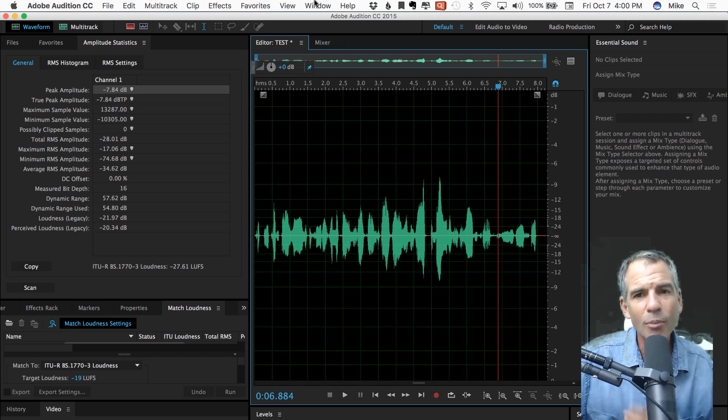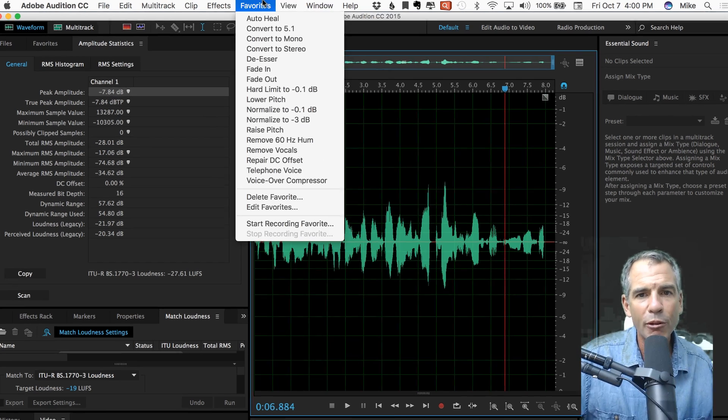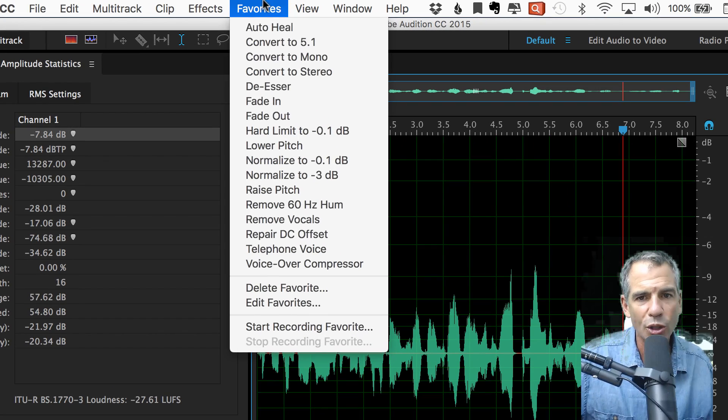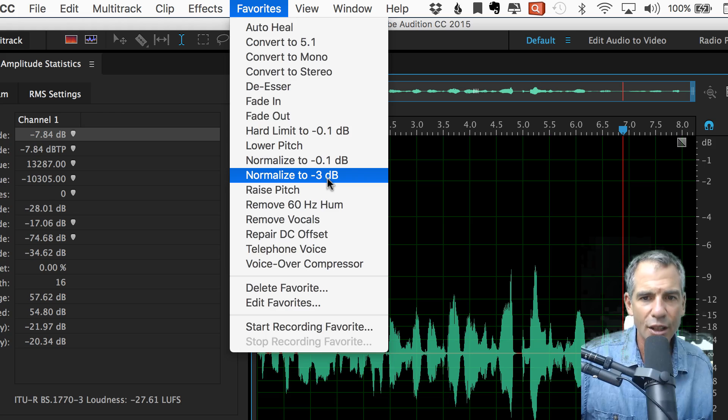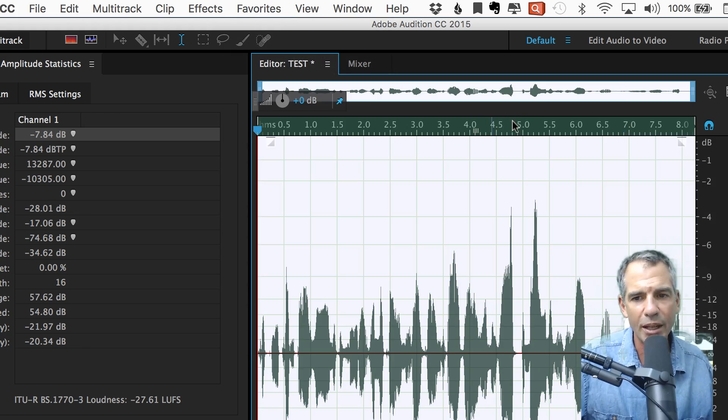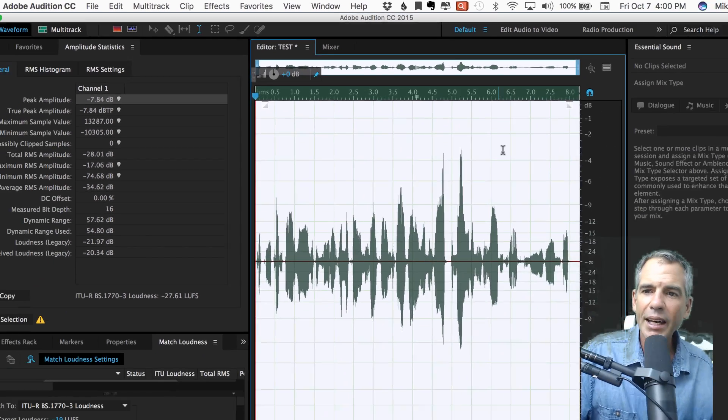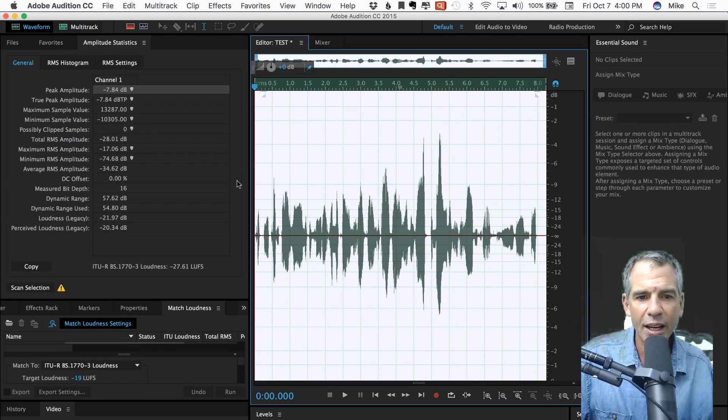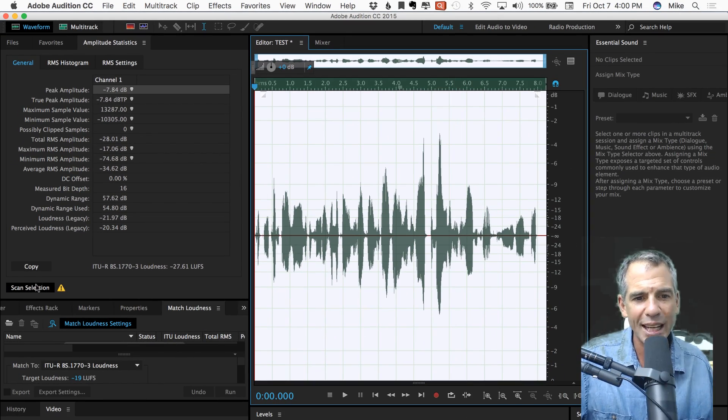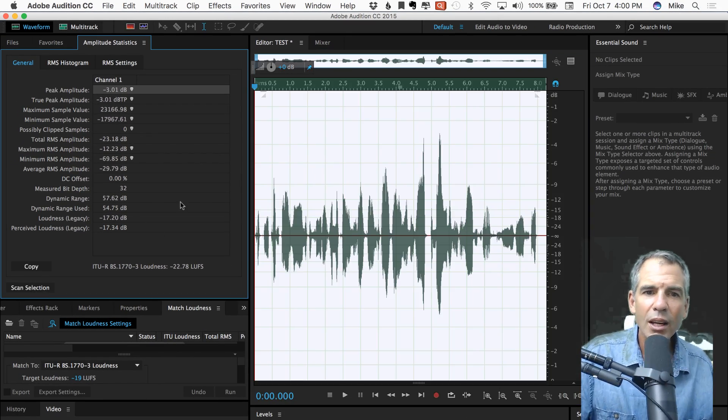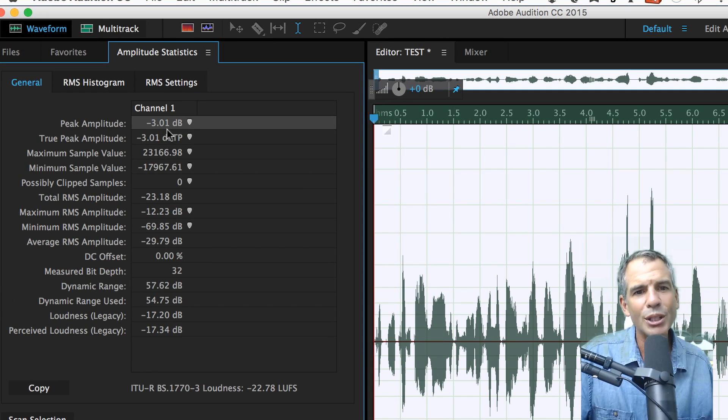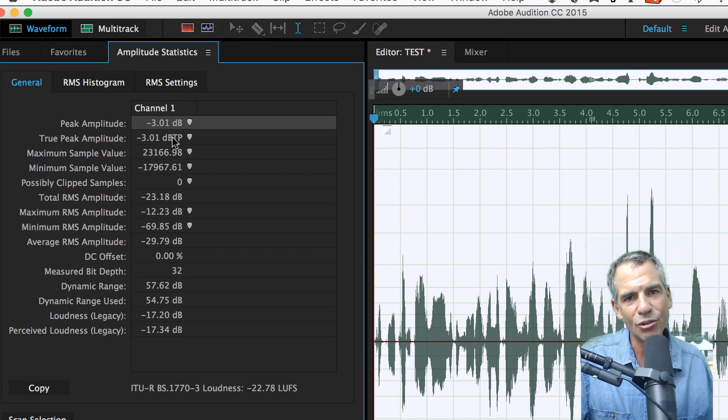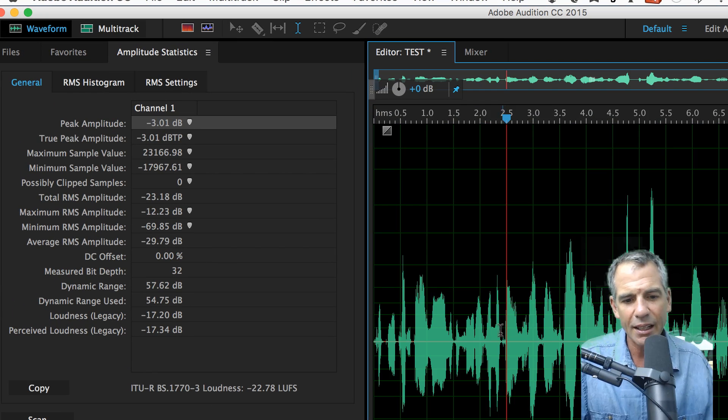The way I do it, my favorite way or preferred way is to go to favorites, normalize to 3 dB. And you can't get any easier than that. If I do a scan now, you can see here that the peak amplitude is at minus 3 dB. Easy as that.